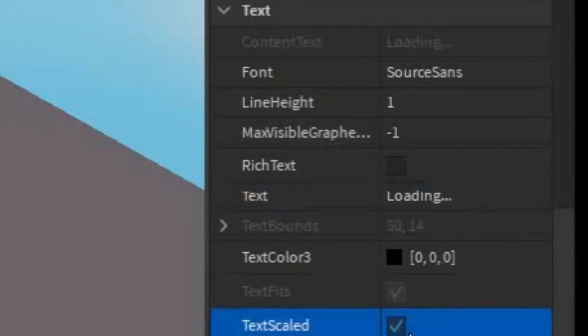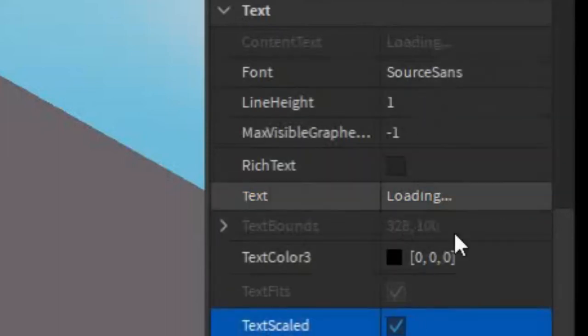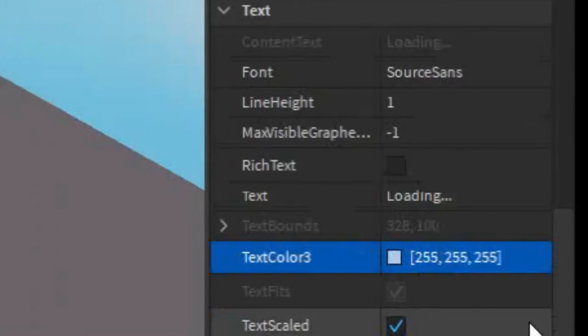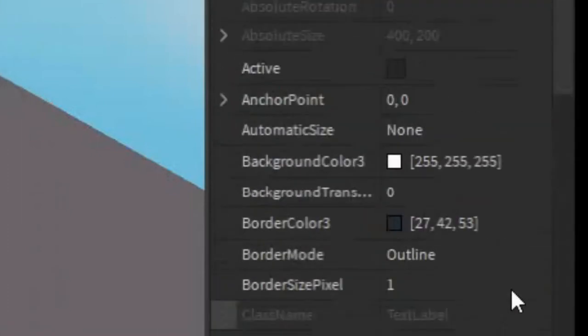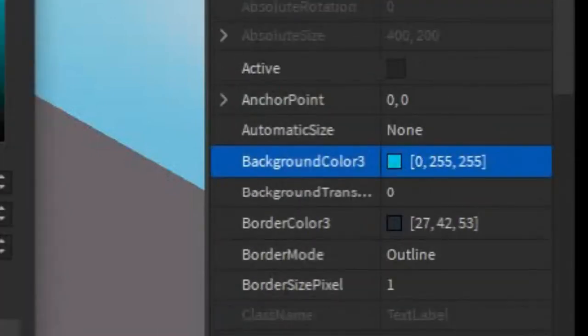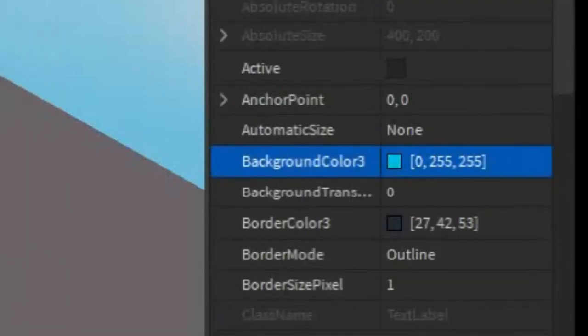You can make it scaled, you can make the text white, and then go back up to the background and make the background something like cyan.